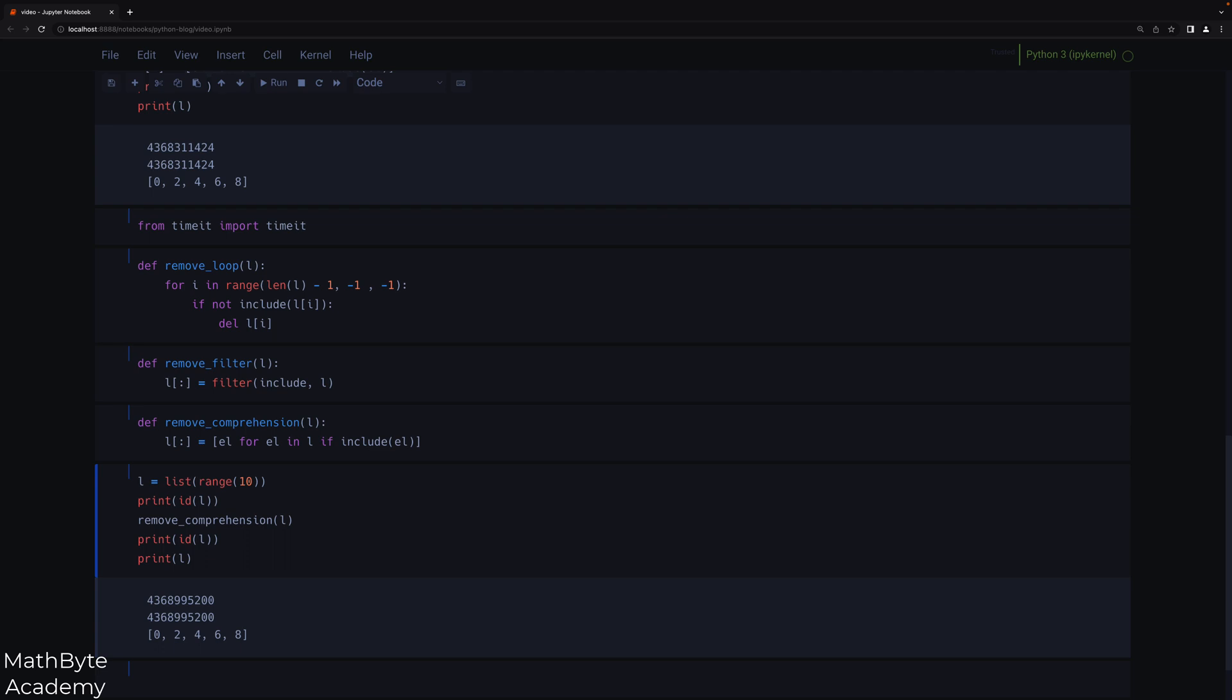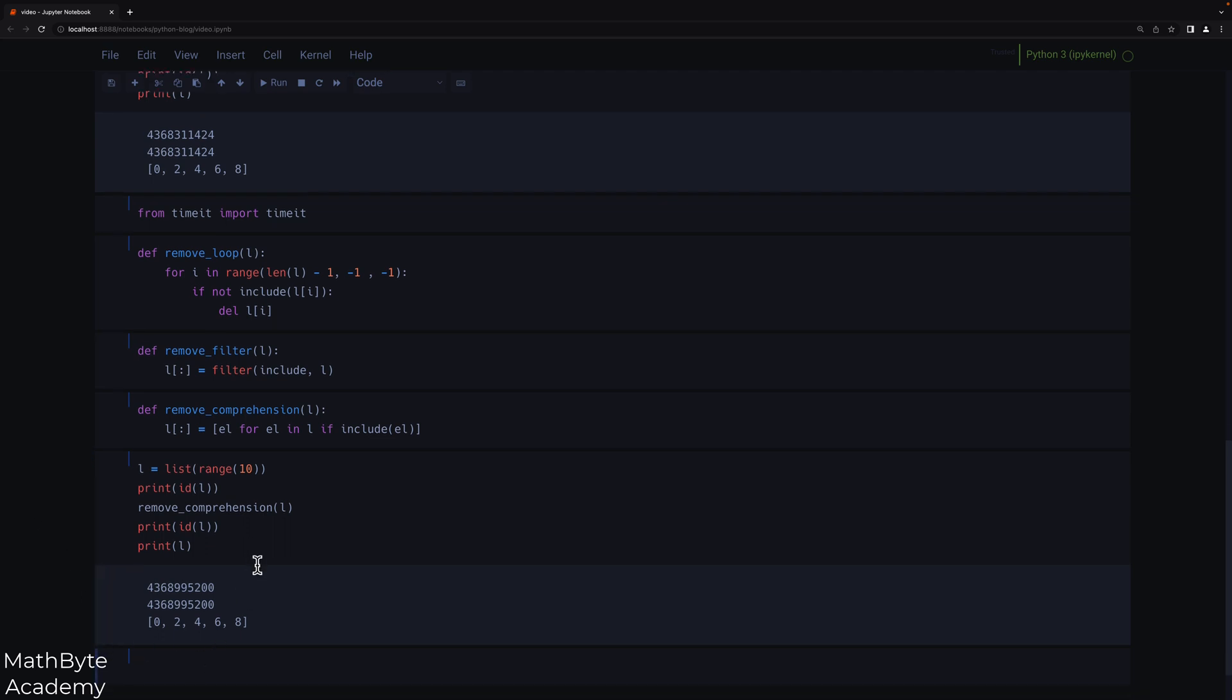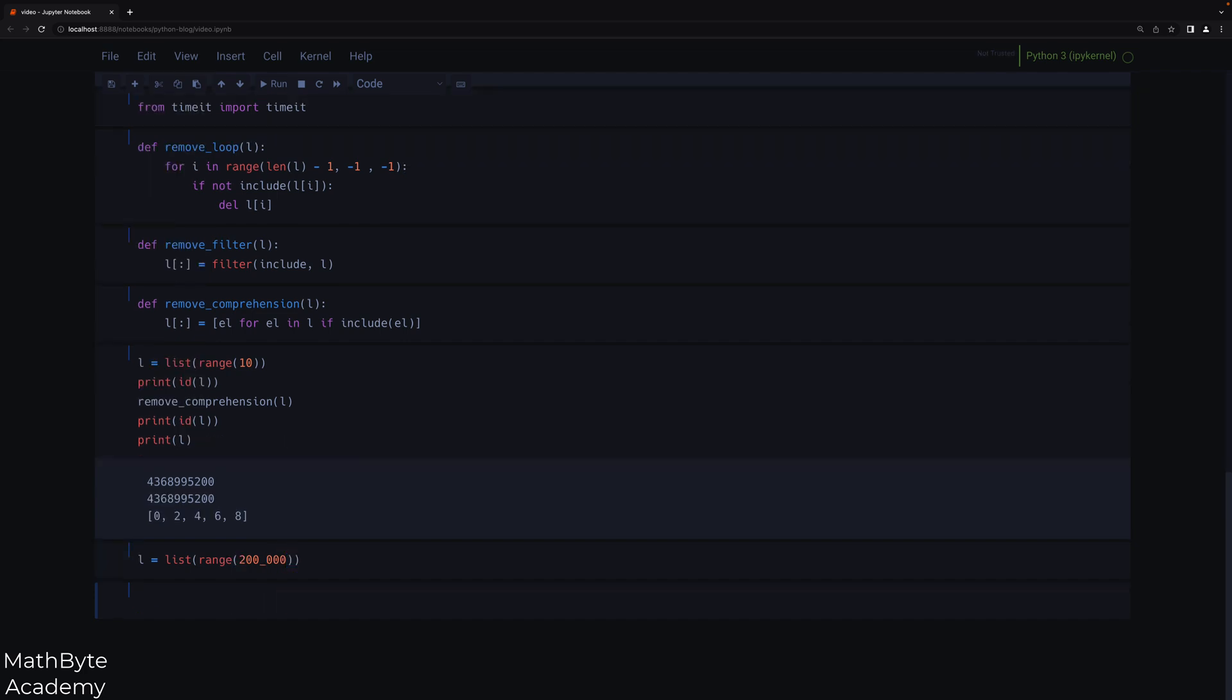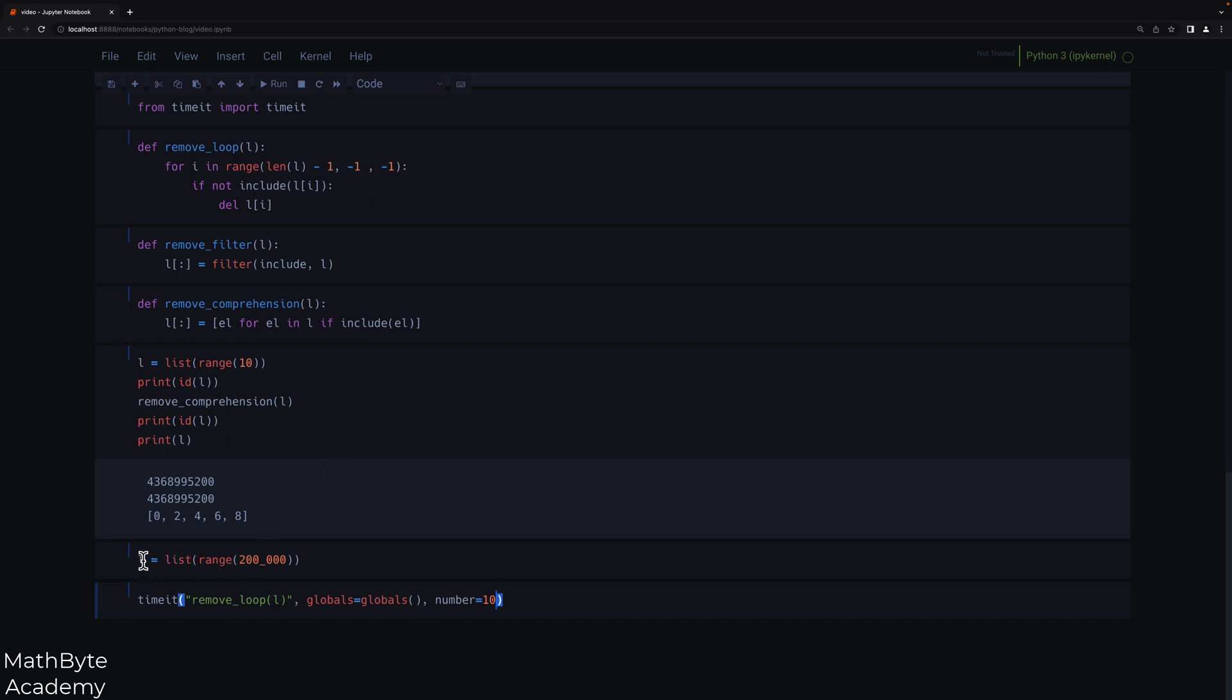So now let's go ahead and time this on some larger lists. So let's create a new list. We'll say list range 200,000. So I'm going to create a list with 200,000 elements. And now we want to time things. So let's go ahead and call timeit. And we're going to call the remove using the loop method. We'll pass in L. Then we'll do our globals equals globals. And then we'll repeat this test 10 times. Now we have to be a little bit careful here, because remember that remove_loop and the other functions as well, filter and comprehension, are all mutating the list L.